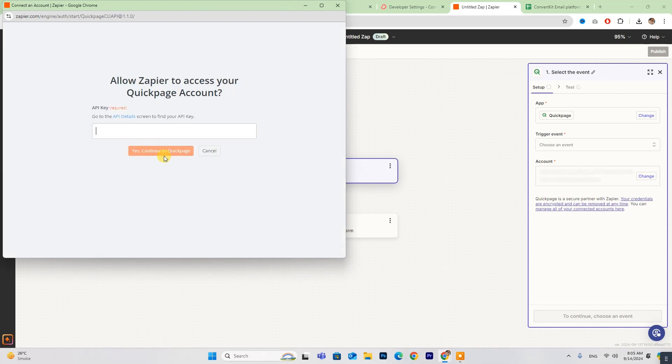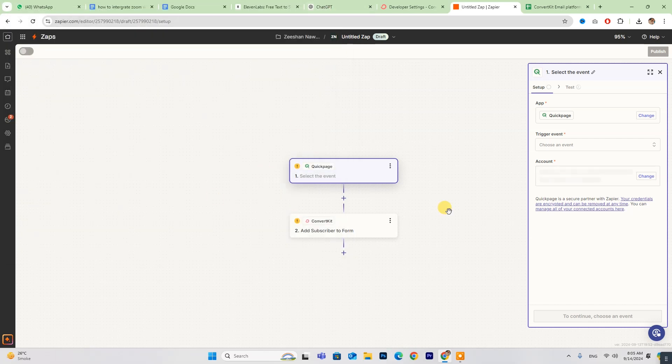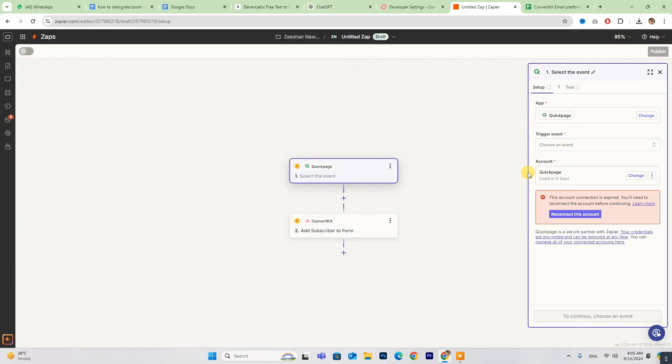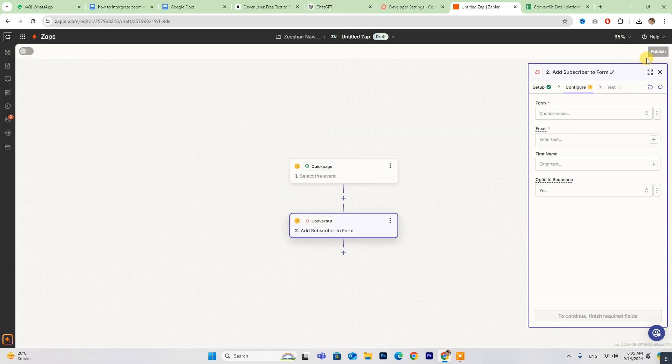Provide the API key details, and your account will be linked. After that, configure your settings and click Publish. And you're all set!